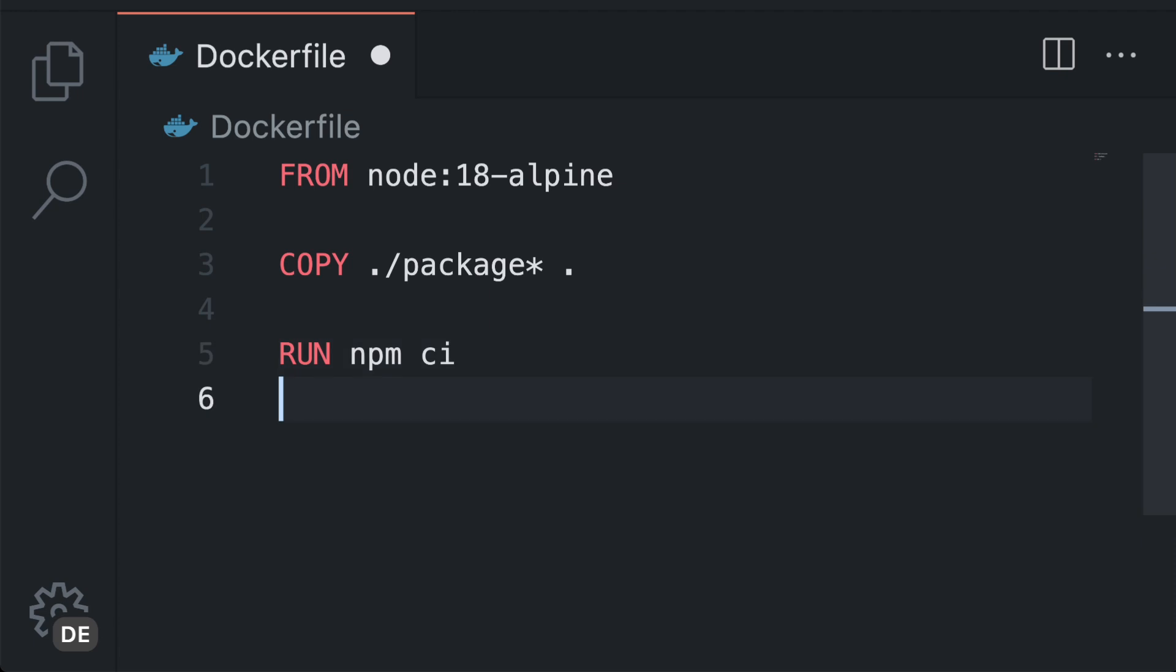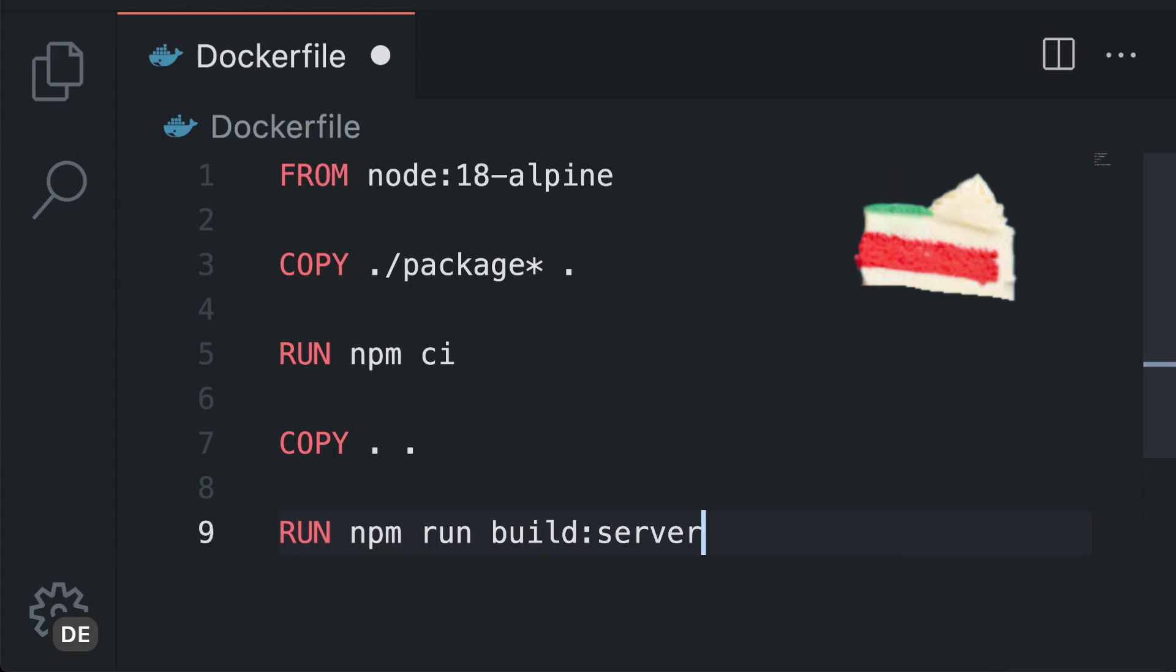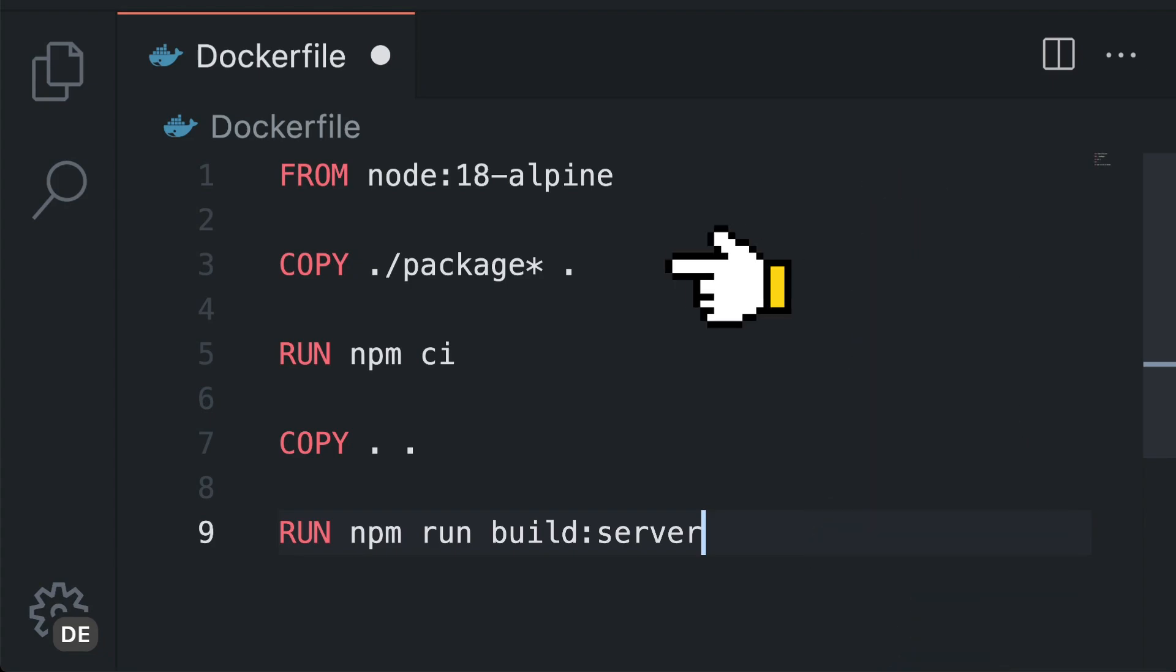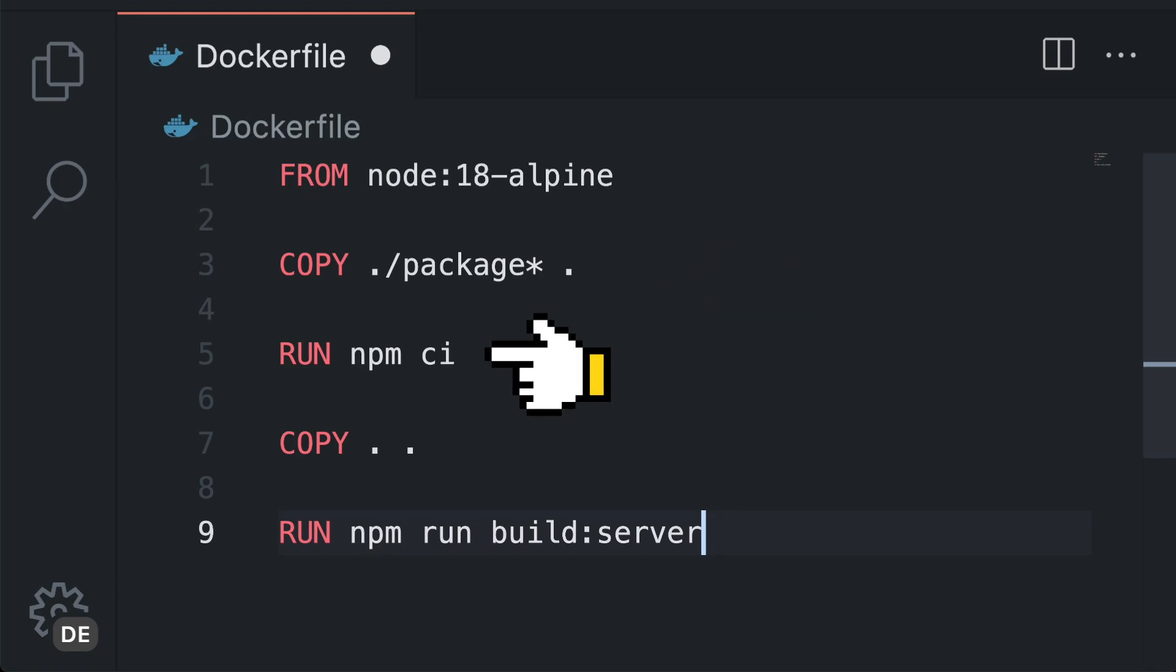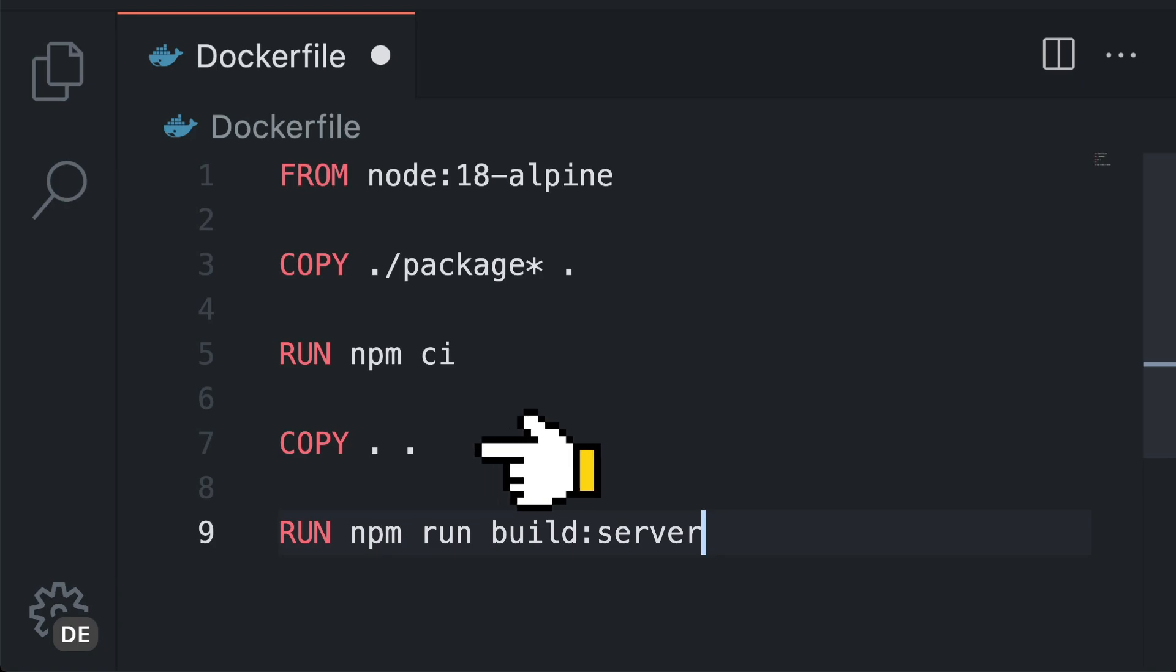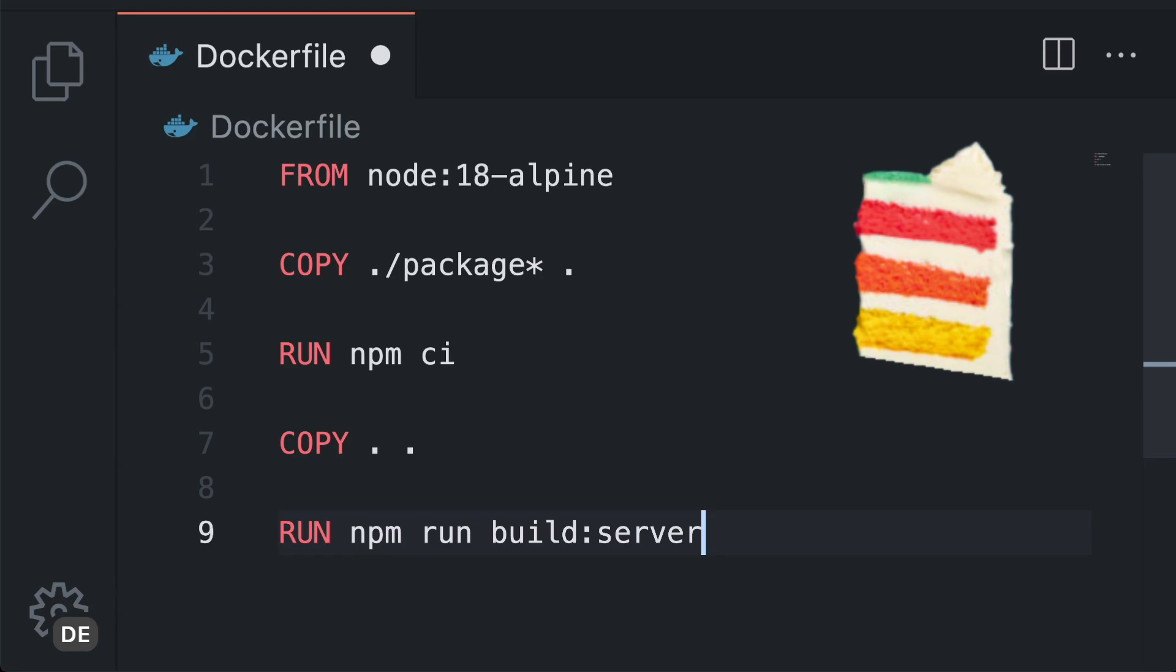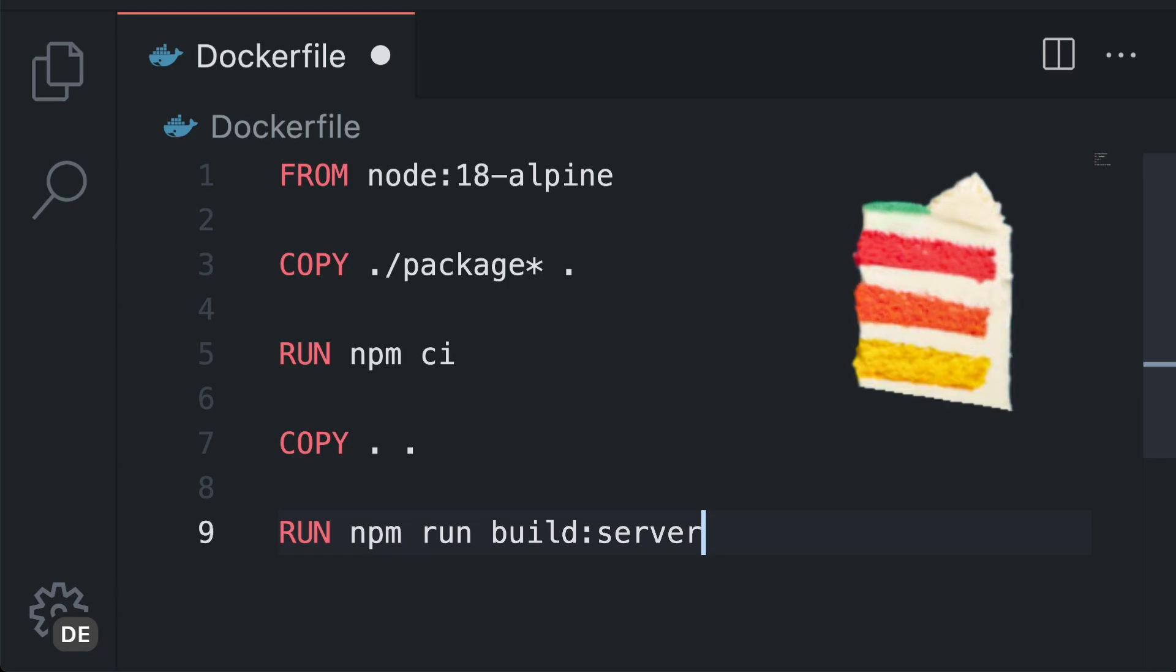To save some time Docker has a handy cache function built into it. Each line of code is considered a layer. Each layer is cached as long as nothing changes. When one layer changes and we build a new image it starts at this layer and builds everything beneath it new. We can use this to copy our package.json and package-lock.json to the Docker file first before installing and copying the complete application code. That way when we make changes to our source code it will not reinstall all packages again unless the package.json or package-lock.json has changed.